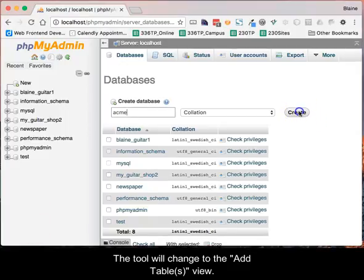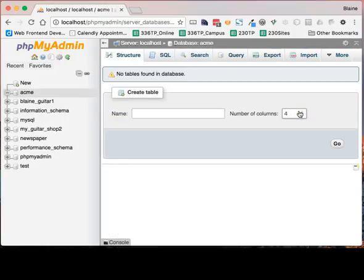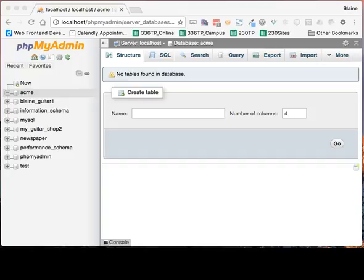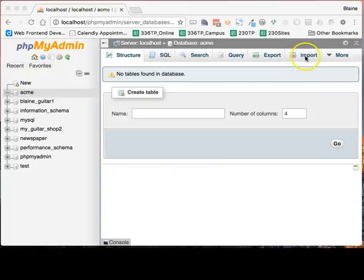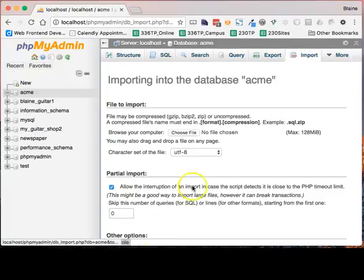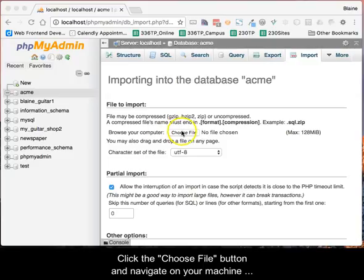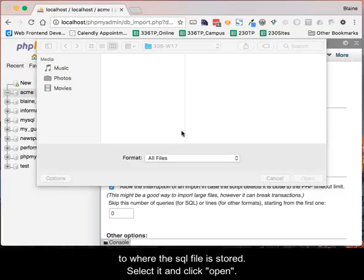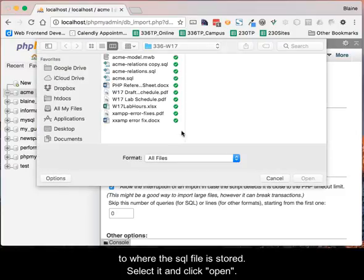The tool will change to the Add Table view. In this video, we will import a SQL file to create two tables. Click the Import tab, then click the Choose File button and navigate on your machine to where the SQL file is stored. Select it and click Open.